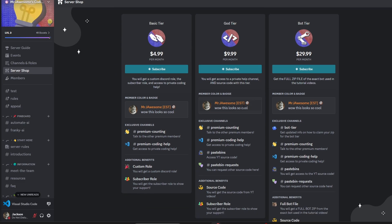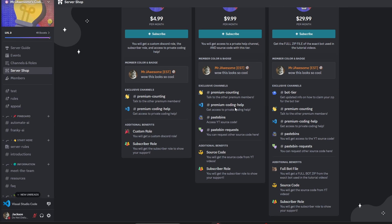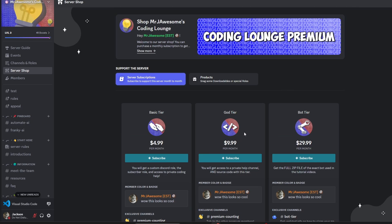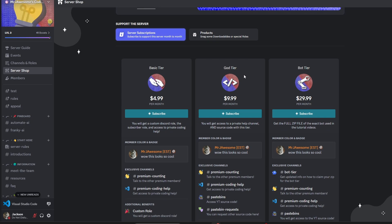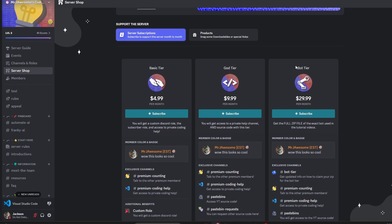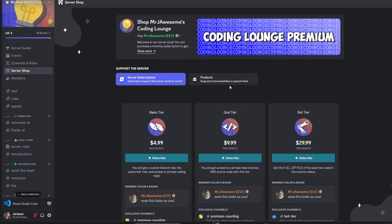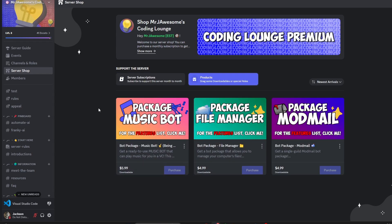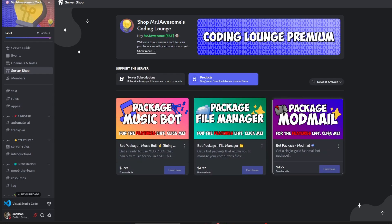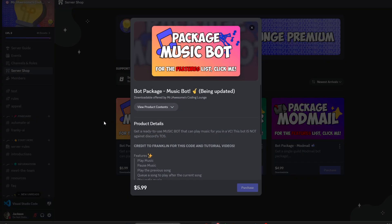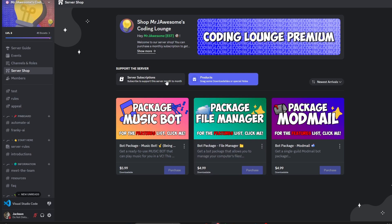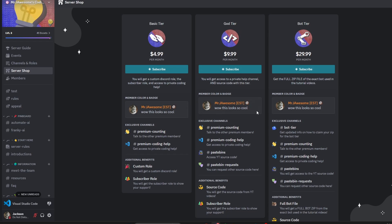Before I show you how to do this, if you're interested in getting the source code from this video or any other videos on my channel, you can join super god tier on YouTube or god tier on Discord. You can also get the bot tier, which is a complete zip file of the exact bot used in the tutorial videos, and we also have three different bot packages which are fully coded Discord bots based on a specific topic. All this will be in the description below, and with that let's get into the code.